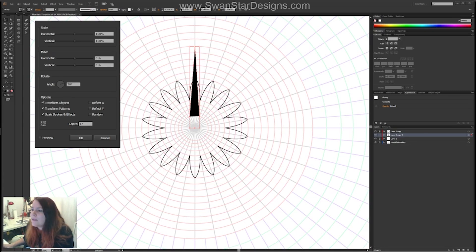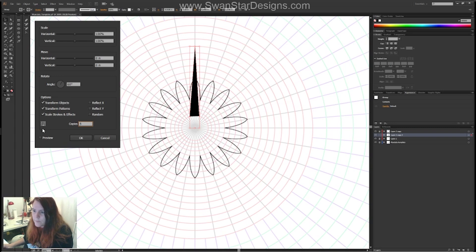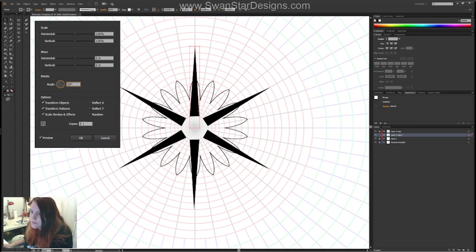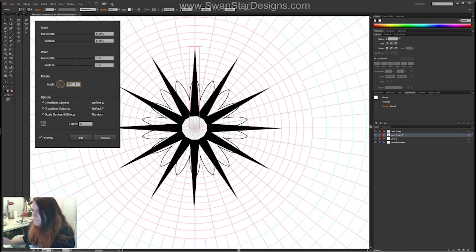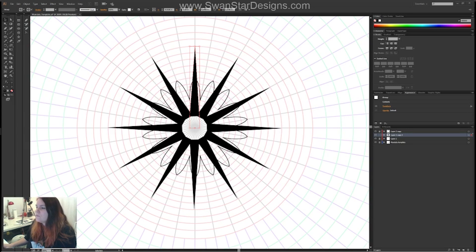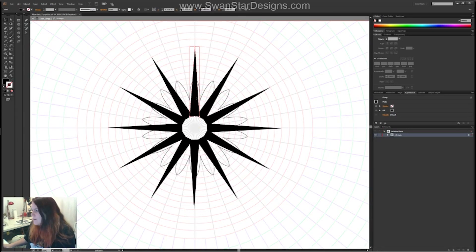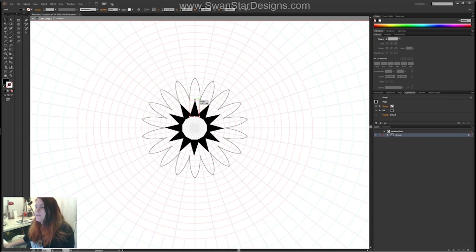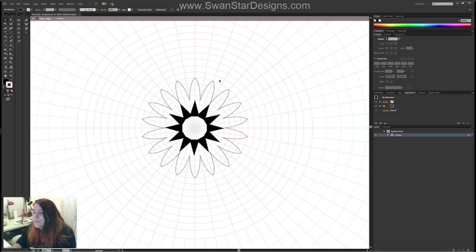Let's put the rotation at 60 degrees and do five copies — preview it, there we go. Then let's try 30 degrees with 11 copies — done. And you don't actually have to start again if you want to change your original shape — just go to the shape in isolation mode, make it shorter, and the Transform effect just updates as you update the shape.